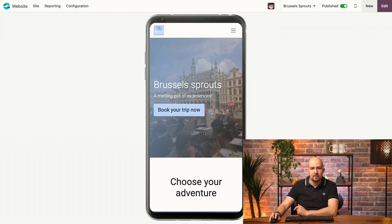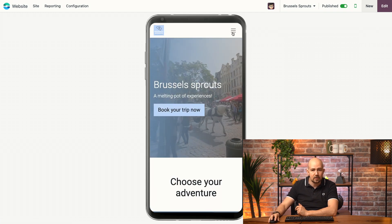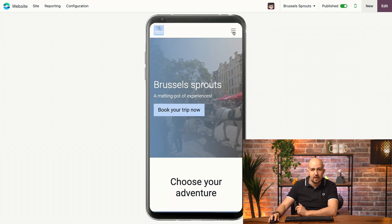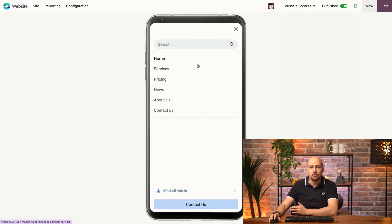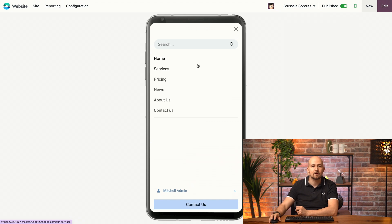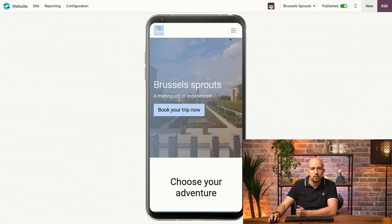We notice that our main menu is what we call a burger menu over here. That's because on desktops, traditional horizontal menus work well, but on mobiles, they can take up valuable space. So Odoo uses a vertical menu, easily accessible yet unobtrusive on smaller screens.